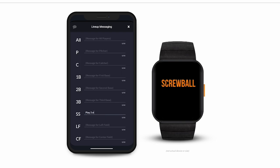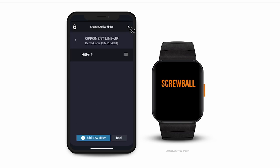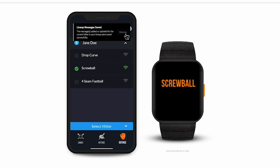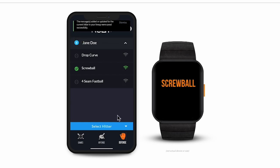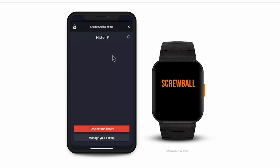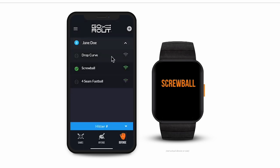Since the player device is assigned to our shortstop, we can tell them to Play 3 Steps to the Hole based on our scouting report. It's important to note that you can use up to 40 characters for each message. Now if we go back to the Defense tab and select the player we just created, we can see that message display for our shortstop when we send in a new pitch call.